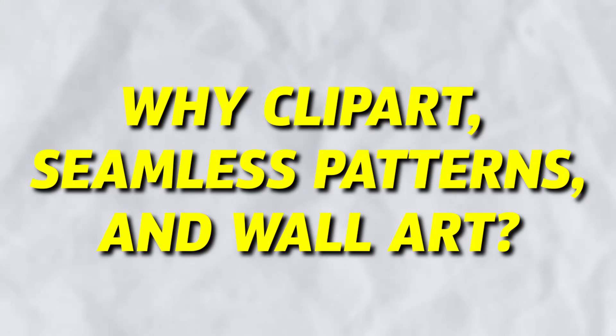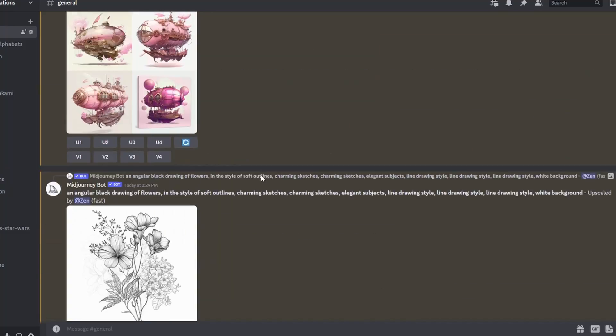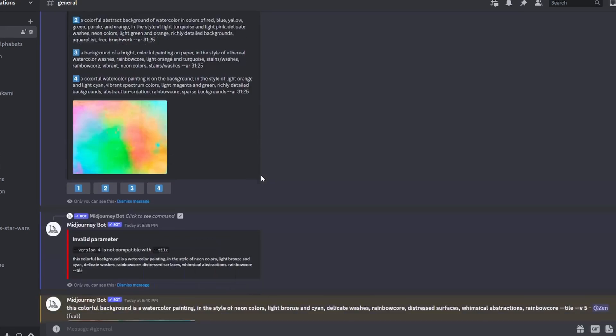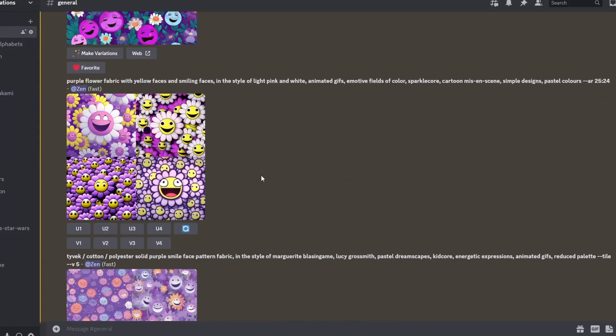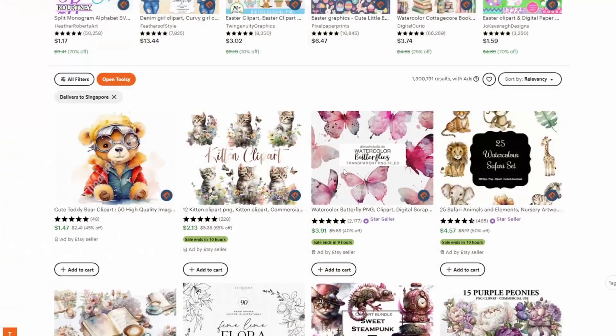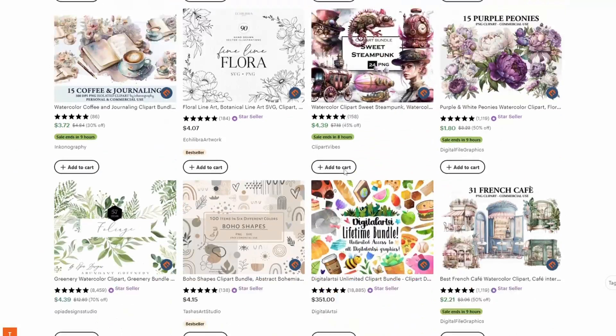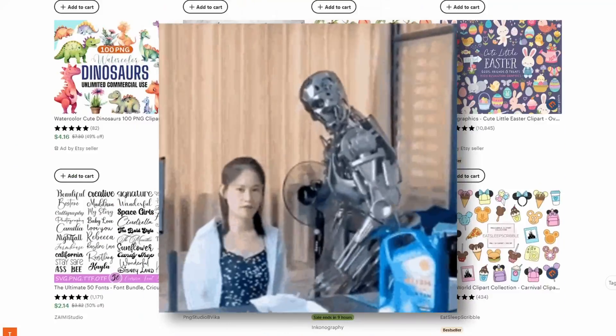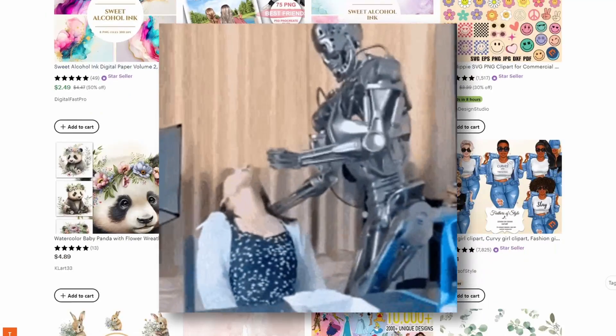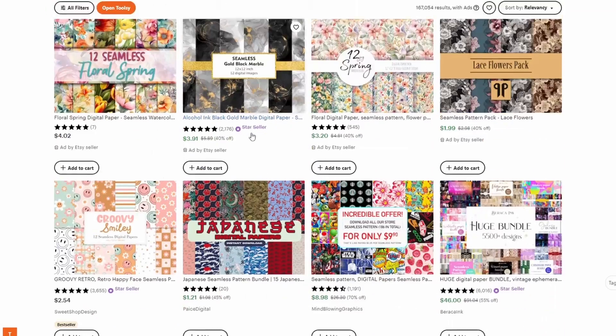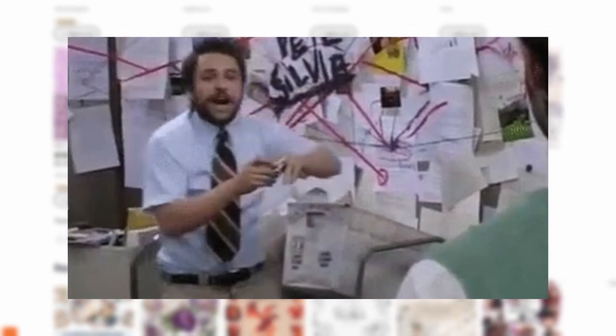I mention clip art, seamless patterns and wall art because I want to demonstrate how Midjourney can easily create them. These are some of the popular niches I've found on Etsy and I'm not making any specific recommendations. So I advise you to conduct your market research first before deciding to sell these digital products.